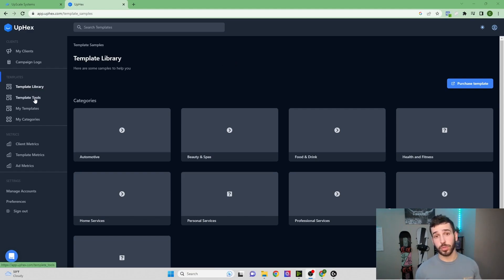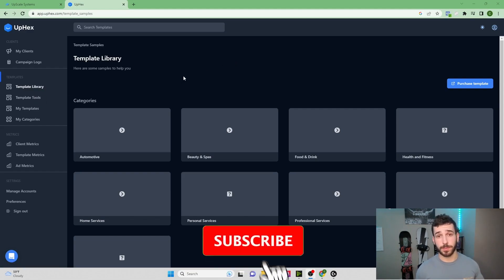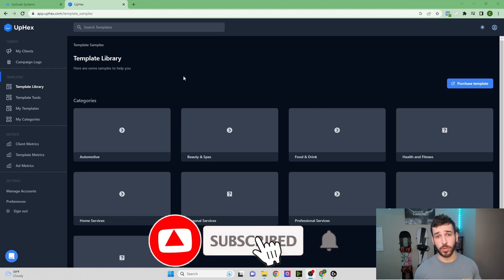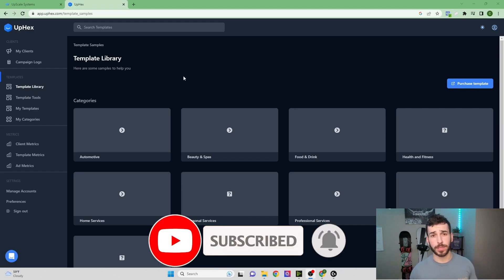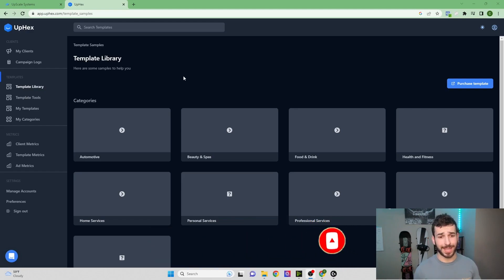You have Template Tools. Those are some different AI tools you can use to write ad copy or copy for the Facebook lead form and things like that.